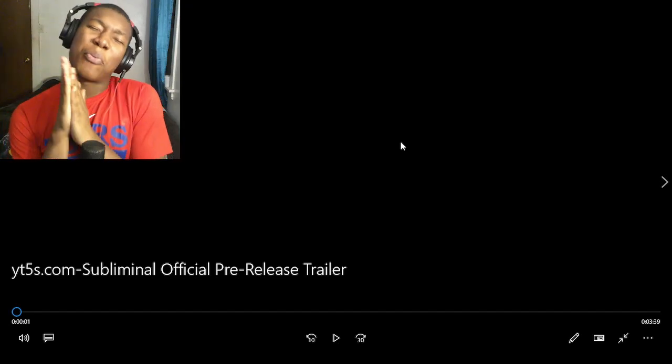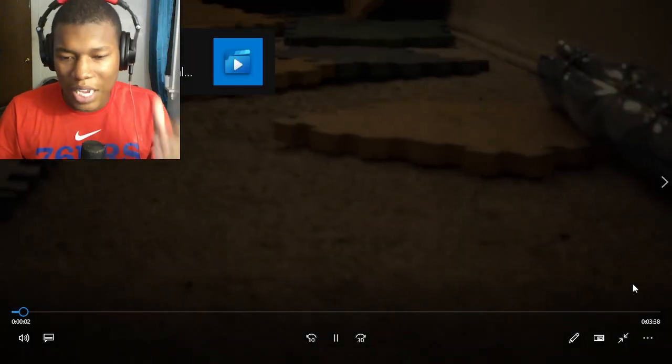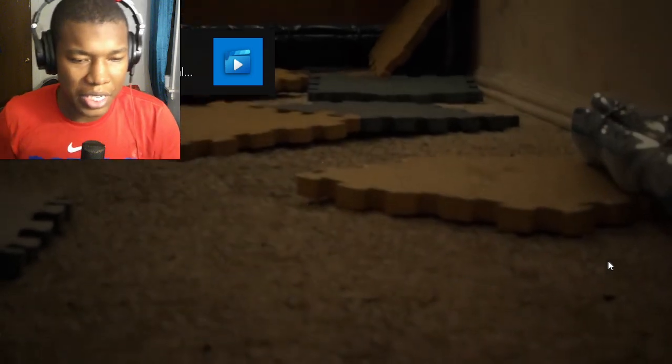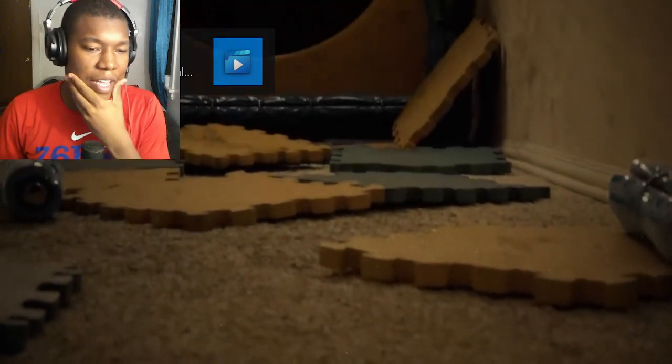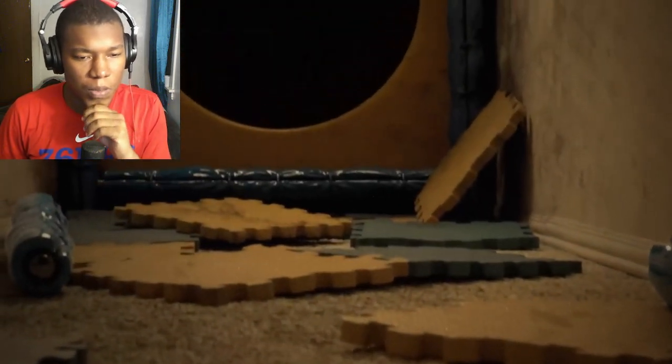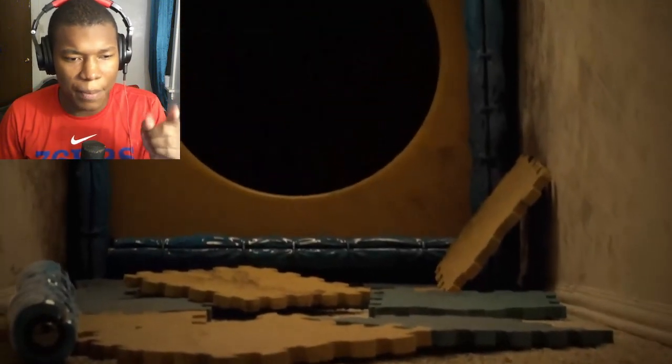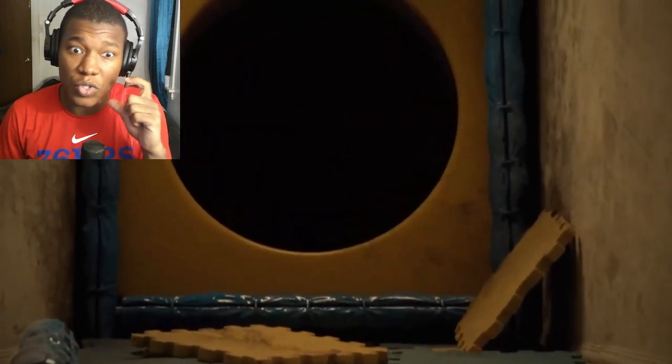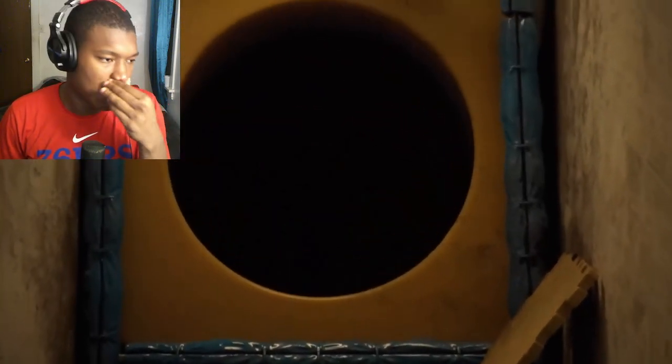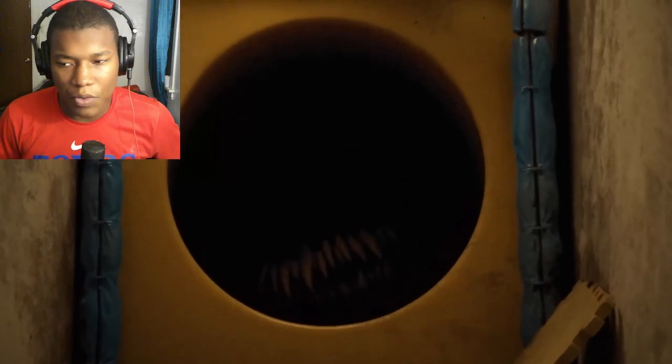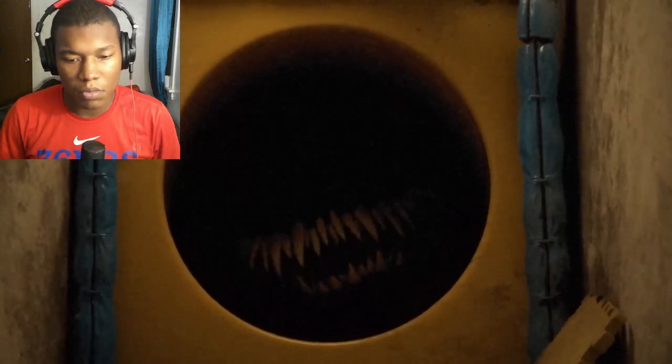Alright, so we got subliminal official pre-release trailers. Let's get to this video. Let's get right into it. Now, I was actually pretty late to this. I think when this came out, Warhammer was going crazy, so I was covering Warhammers.